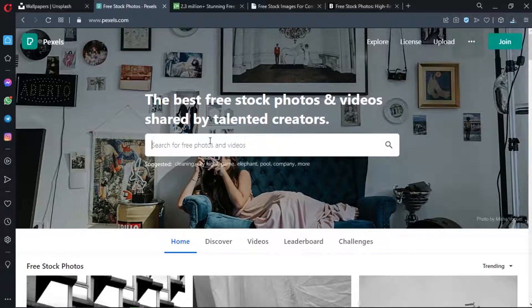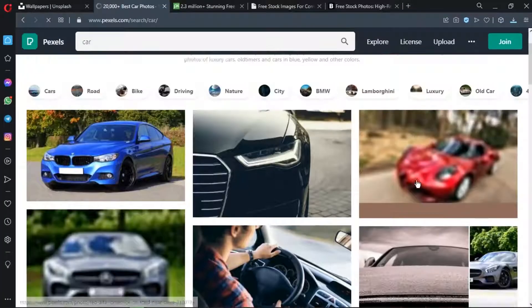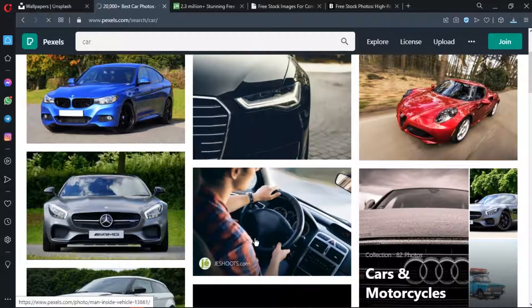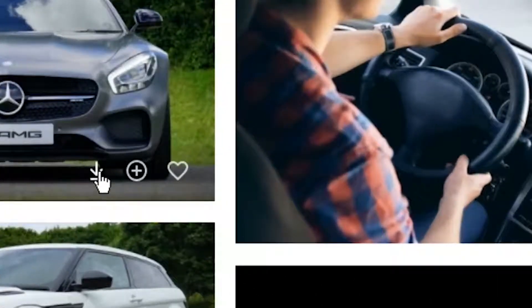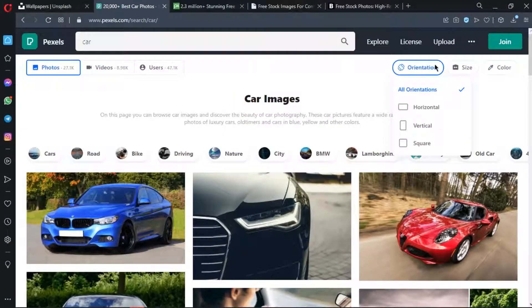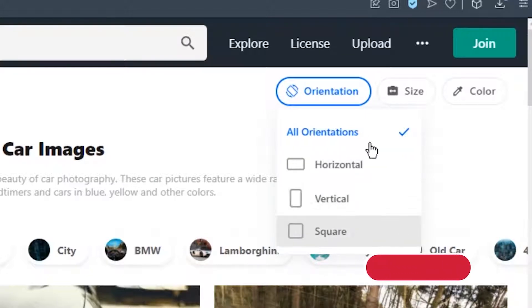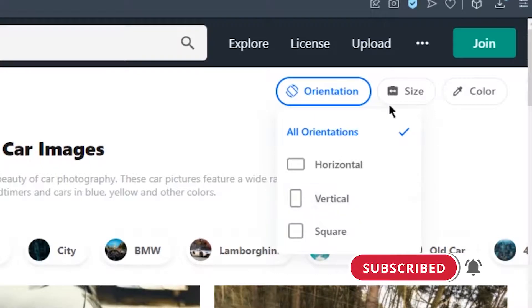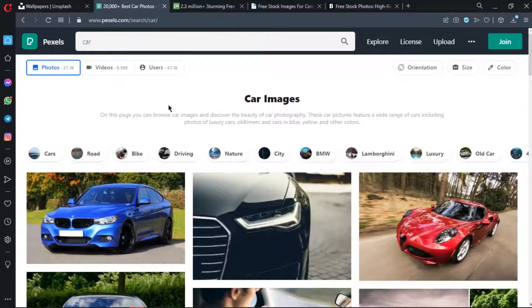I will search for a picture and check the image. I will download the image and the photo. You can check options such as orientation — horizontal, vertical, and square. You can also filter by size. If you choose a color option, you can see and download photos by color.